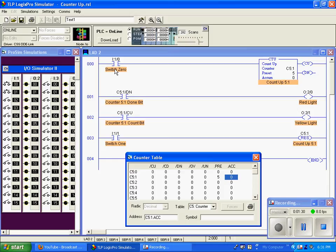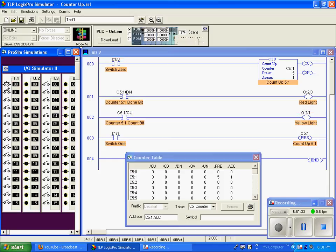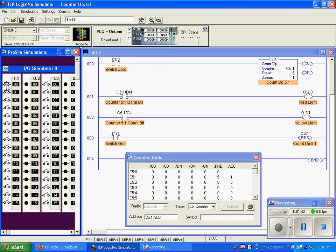So I'll cycle switch 0 one time, and you can see that now my accumulation equals 1. Watch the count up bit located here, and here, the next cycle.